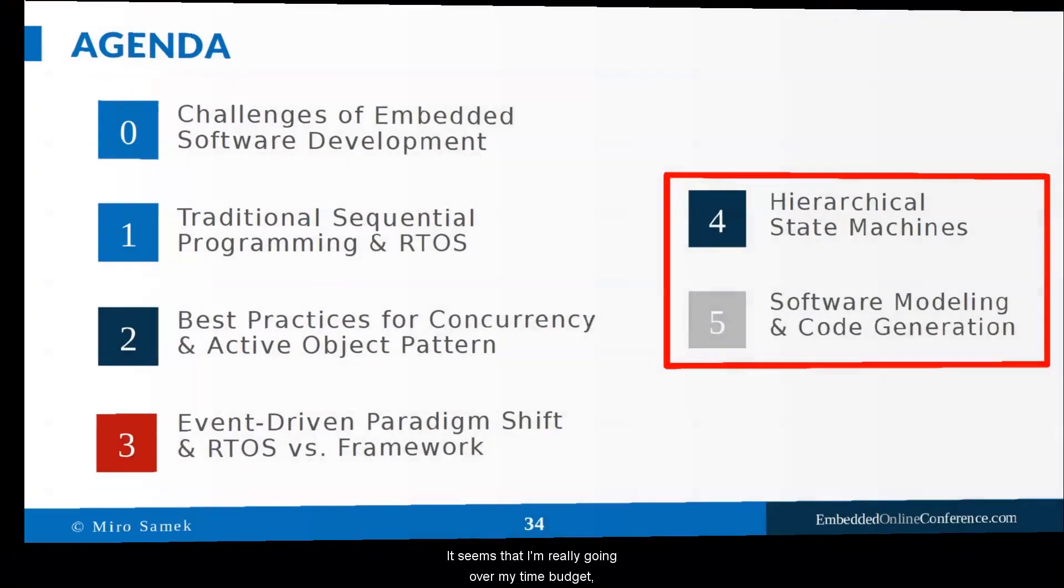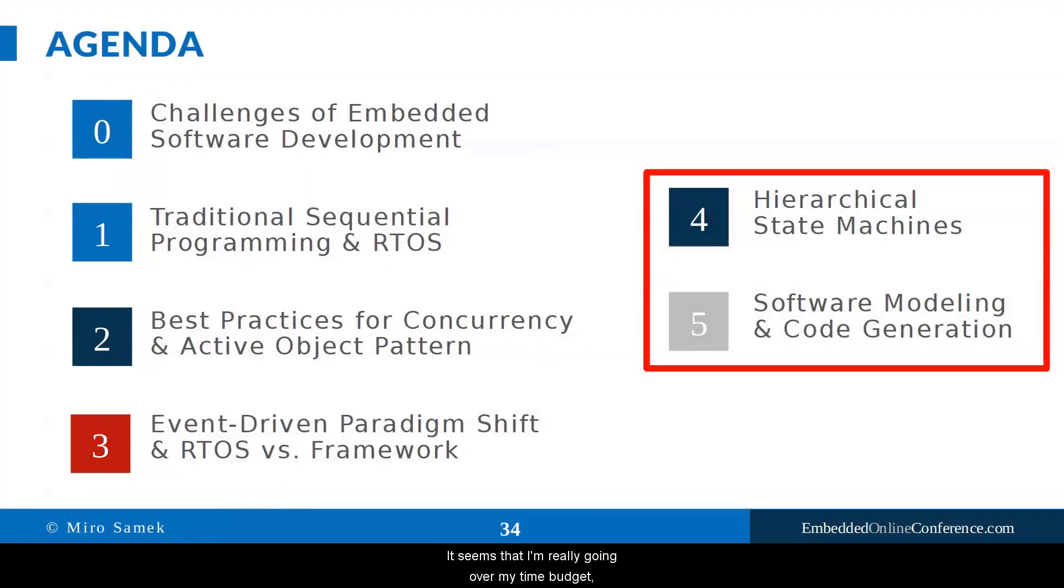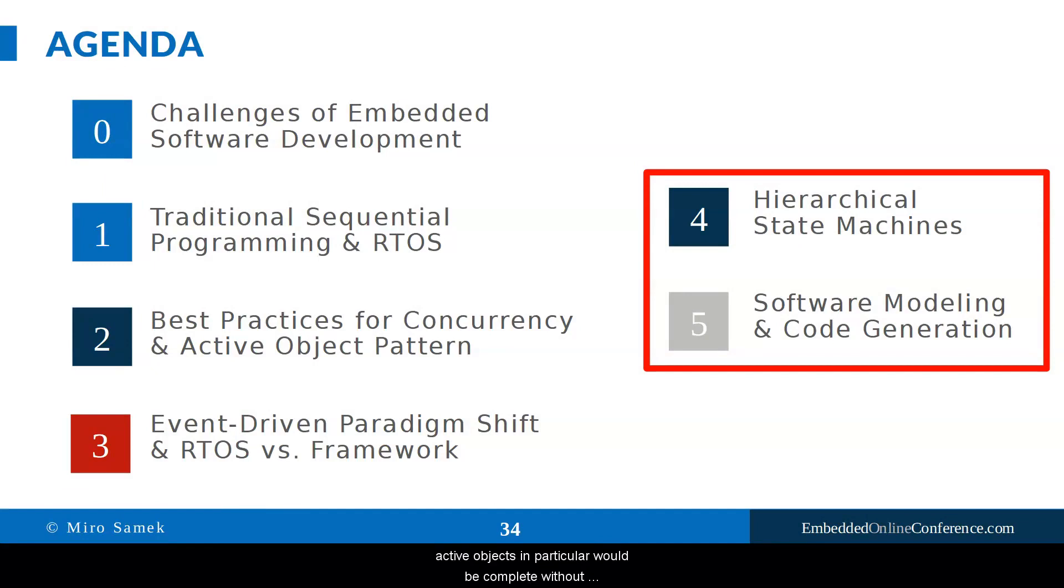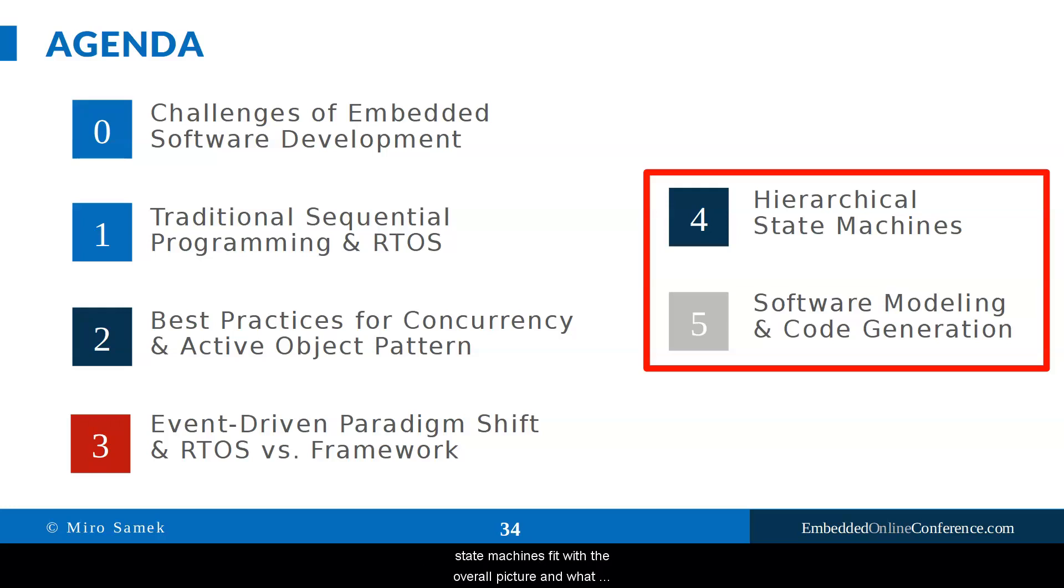It seems that I'm already going over my time budget, but no discussion of modern embedded programming and active objects in particular would be complete without mentioning modern state machines. So let me just outline how state machines fit with the overall picture and what problems they solve.